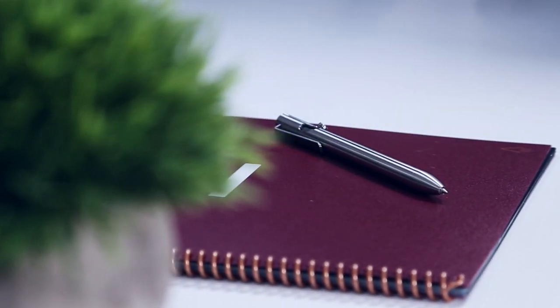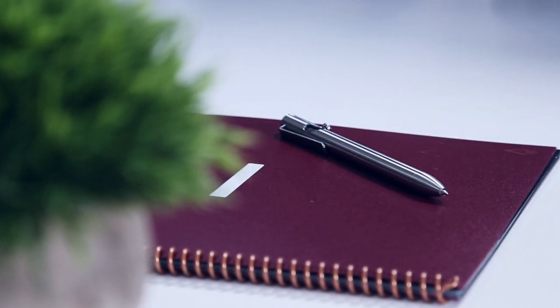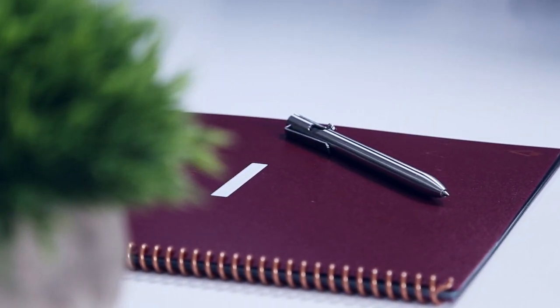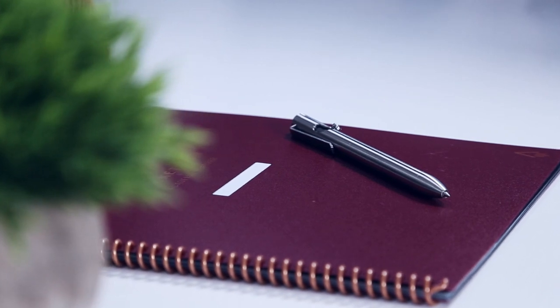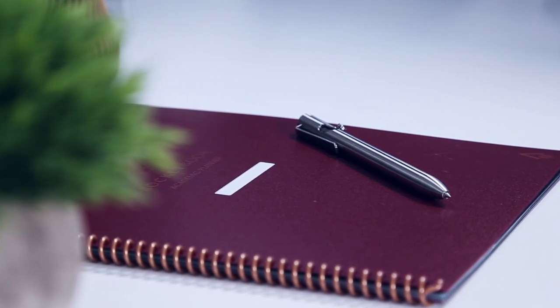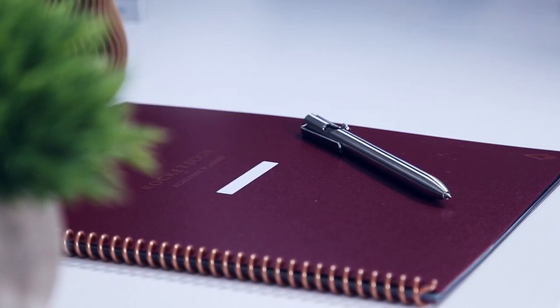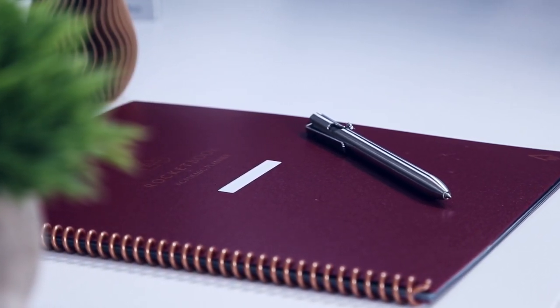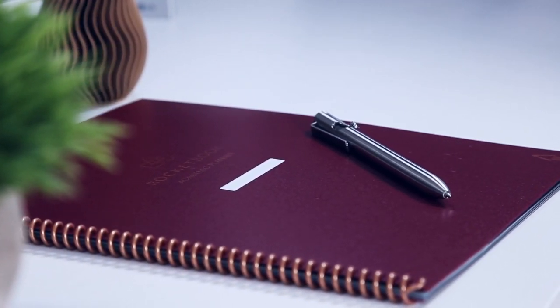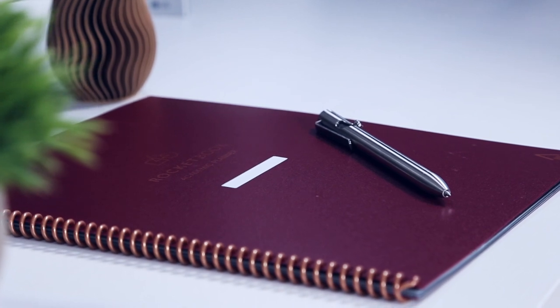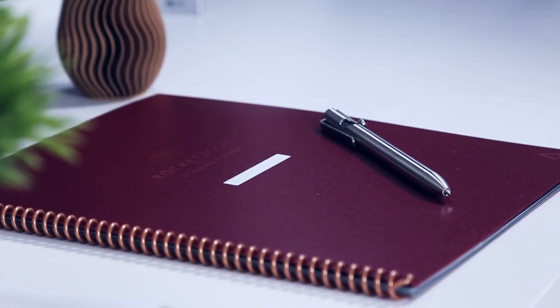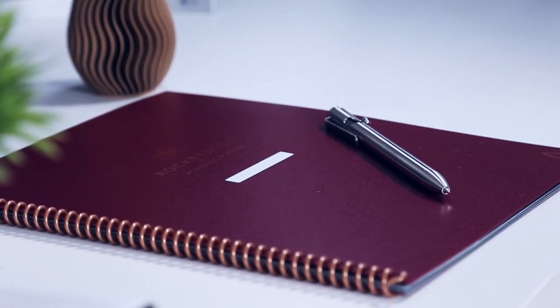Rocketbook is back at it again, releasing yet another variation of their popular reusable notebooks, this time targeted at an academic population with a whole new slew of organization and planning templates.